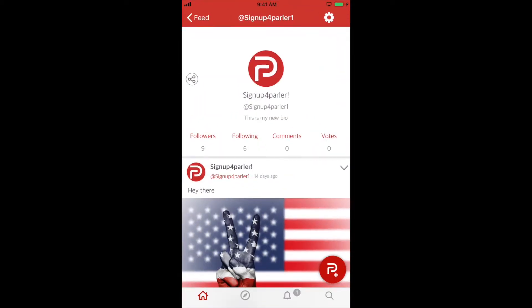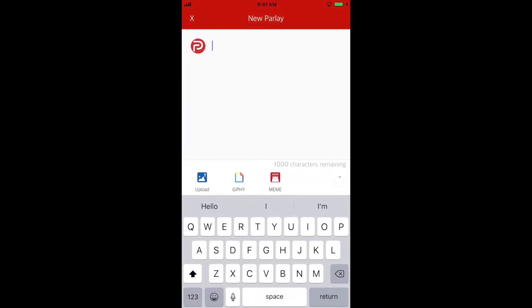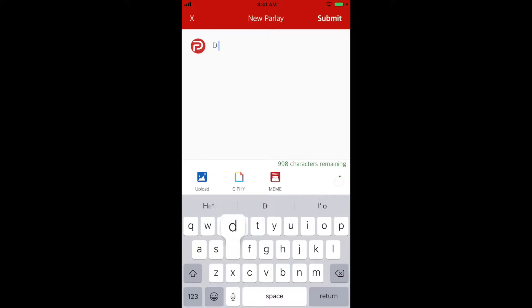Once you have the application open, select the Parler P icon at the bottom right of your application.